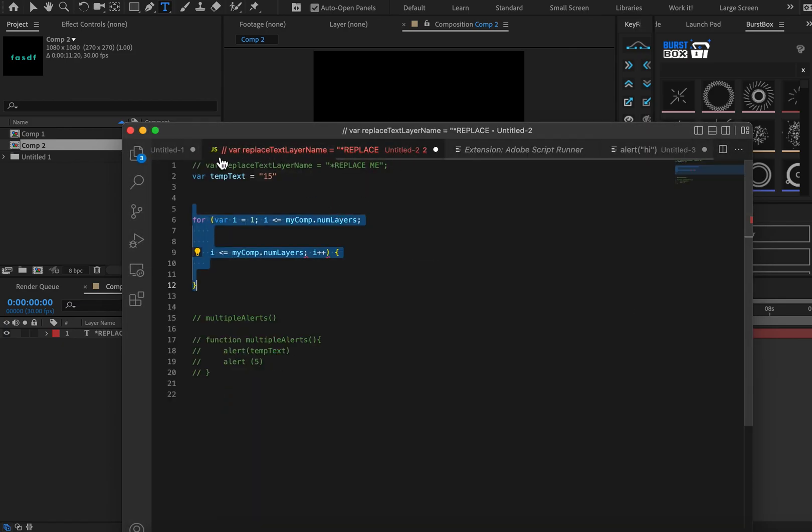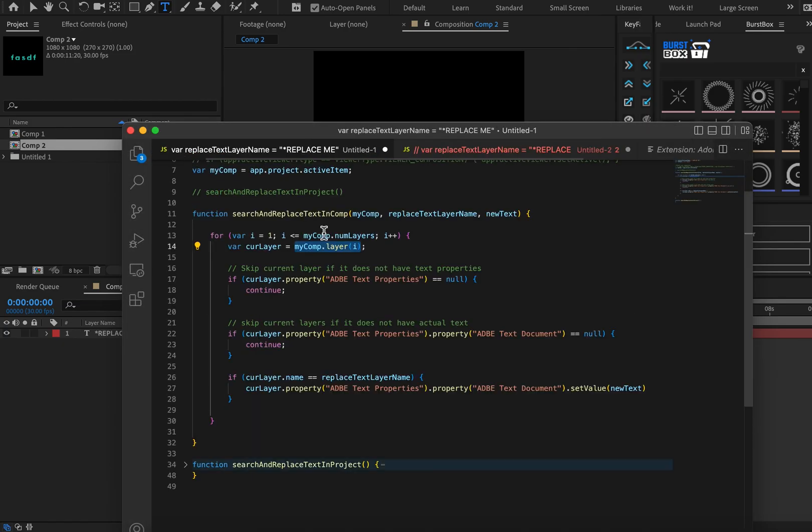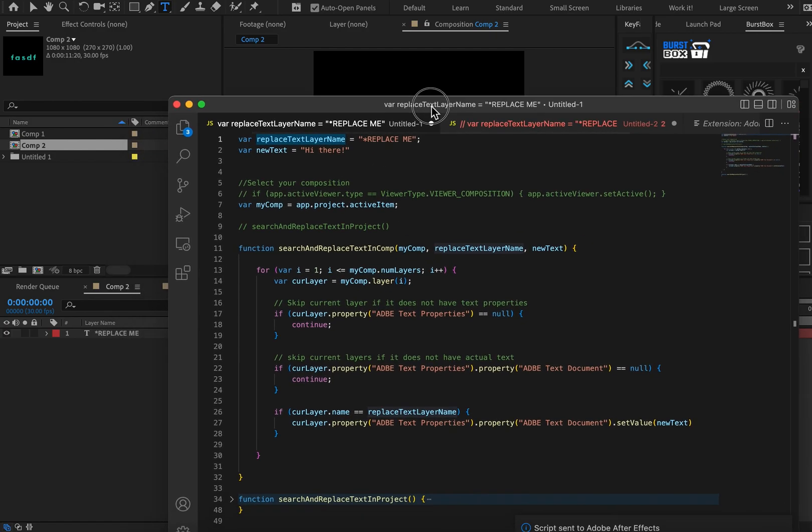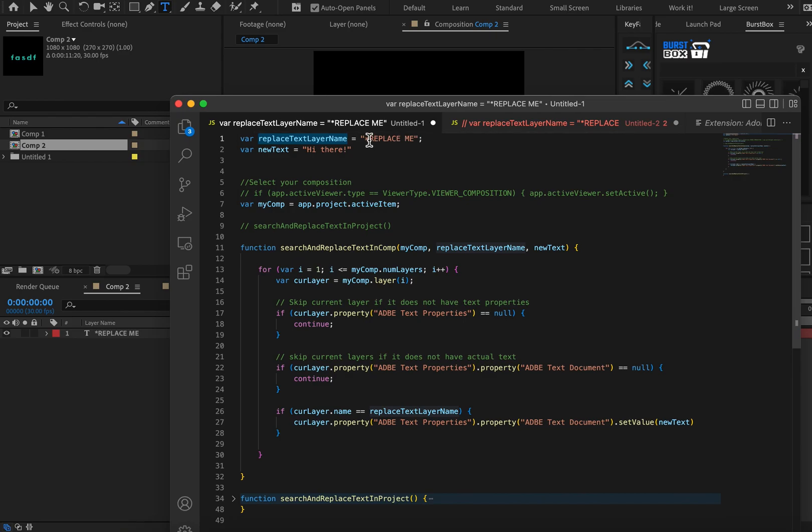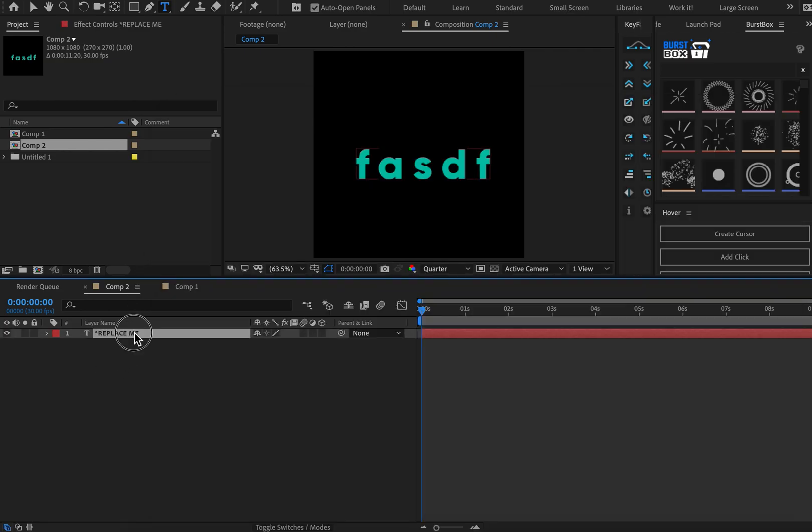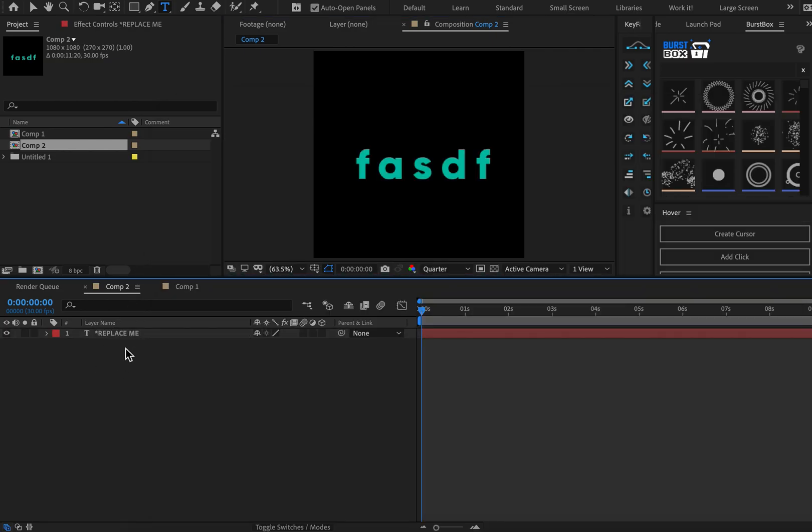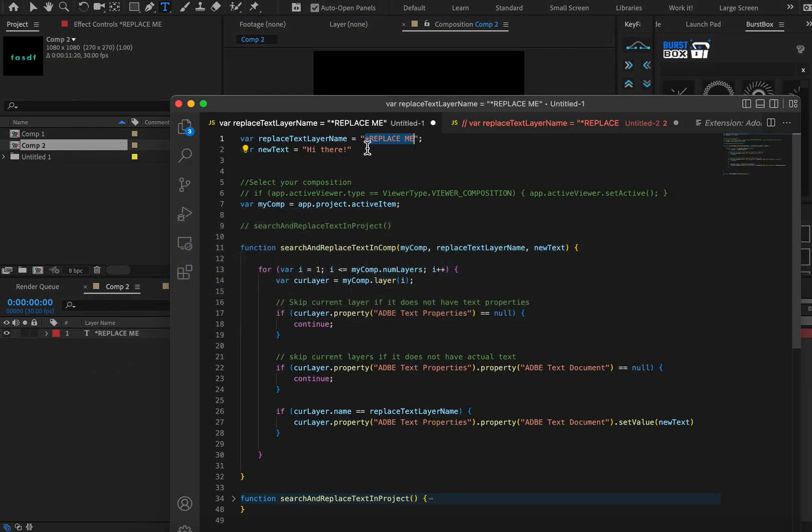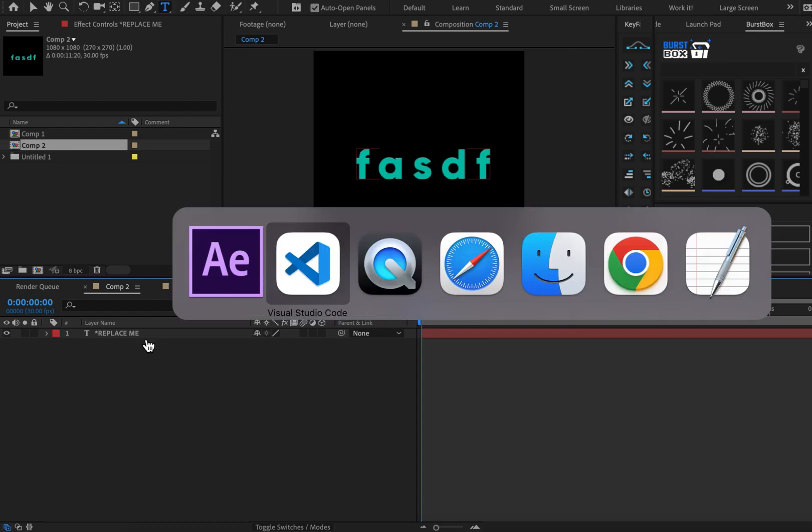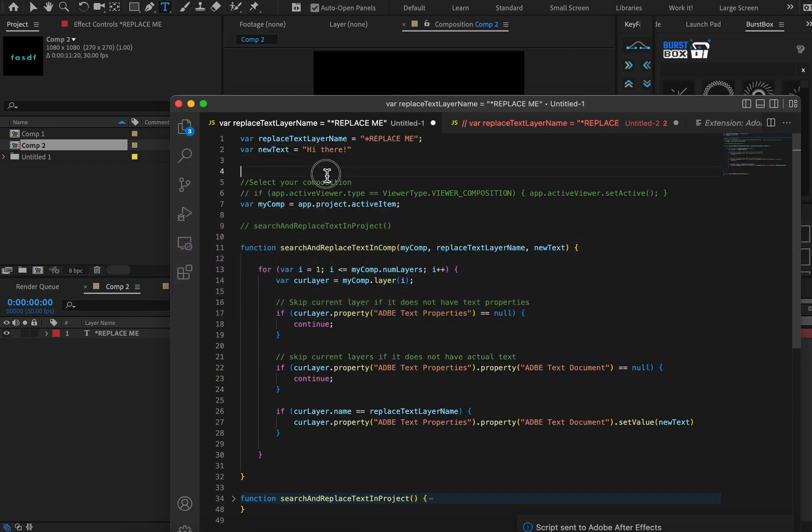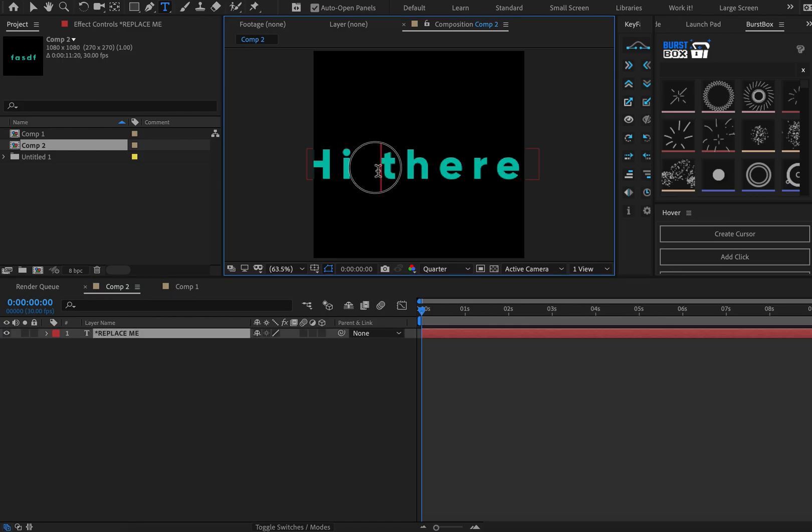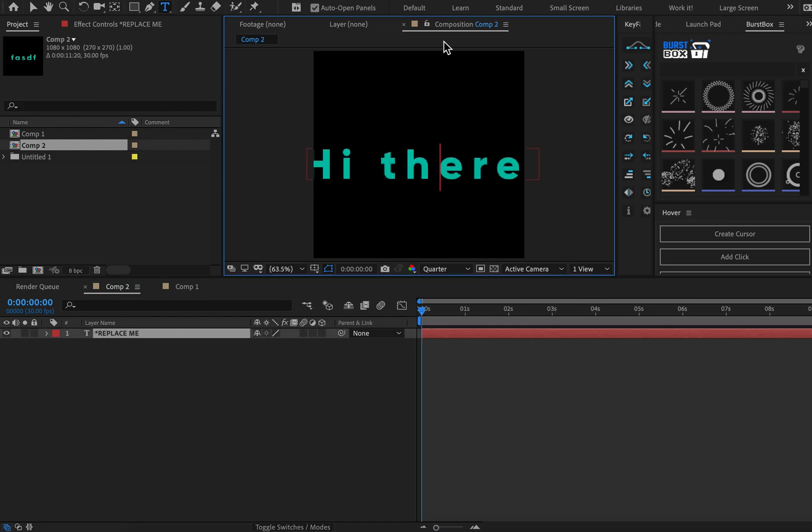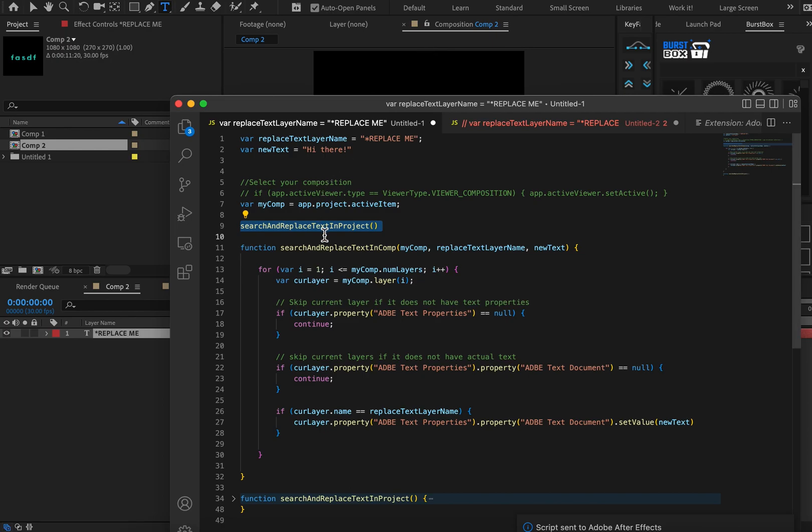All right let's take a look at our code. So as you can see here at the top we have a variable and it has the content replace me in it. So we can change this if we want to search for a different text name but as you can see that's the text that I want to replace. And then here's the content that I want to replace. So if I run this in After Effects, if I run this in After Effects then it will replace all of my text replace me's to say hi there.